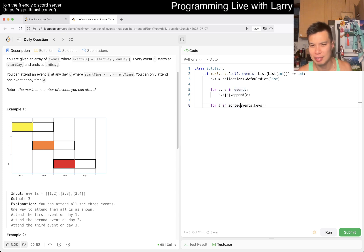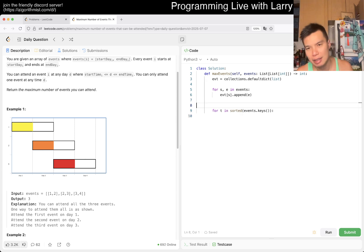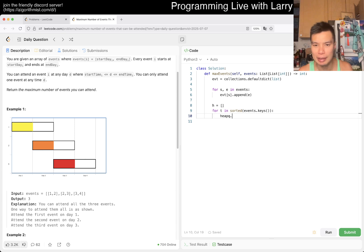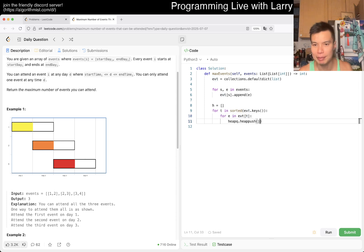We iterate over sorted events. At each key time t, we move from the previous time to the current key time. Since we want to get the min, we'll use a heap. For each endpoint in the current events at time t, we push it into the heap. That's it — pretty straightforward, hopefully.